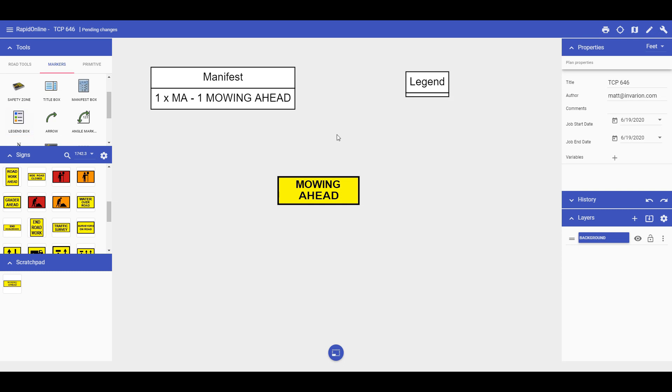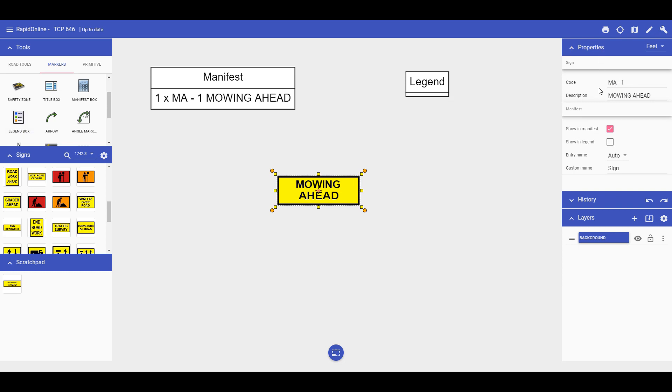To enable it on the legend, simply left click the sign, hover over to its properties and check the show in legend box.